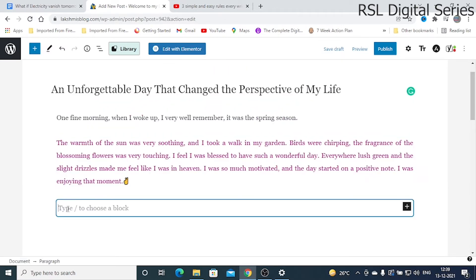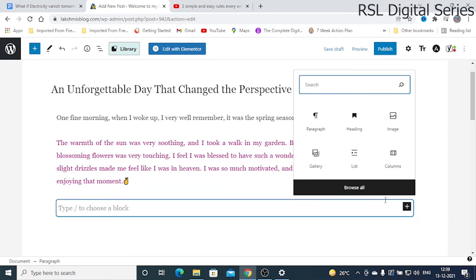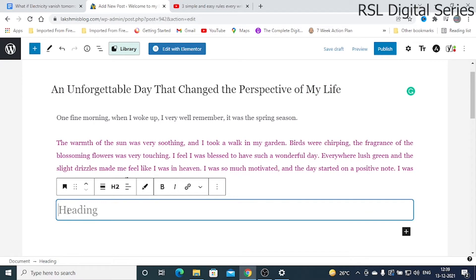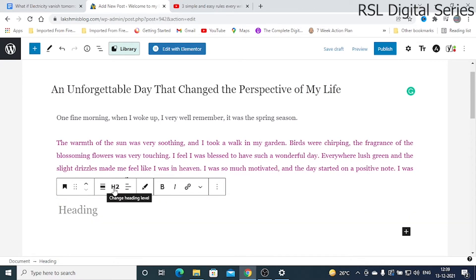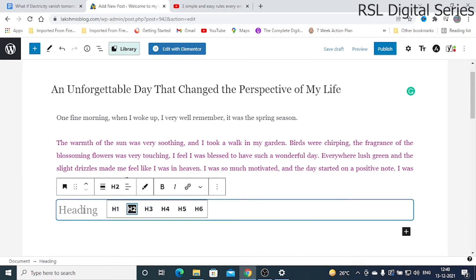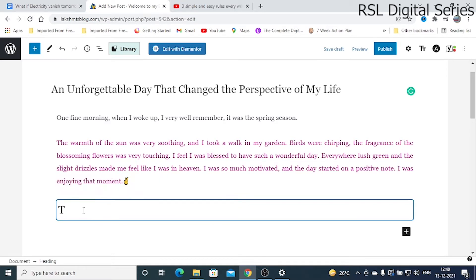Next, if you want to add a subheading, click the plus button and choose Heading. You will have different heading levels. The main heading is H1. H2 and H3 are subheadings. If you want a subheading, choose H2, and for a heading within a subheading, use H3.